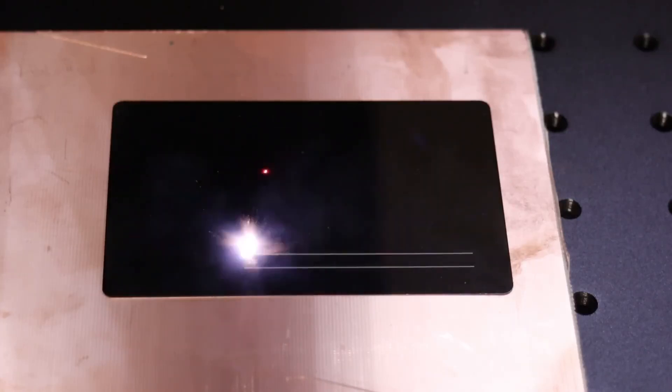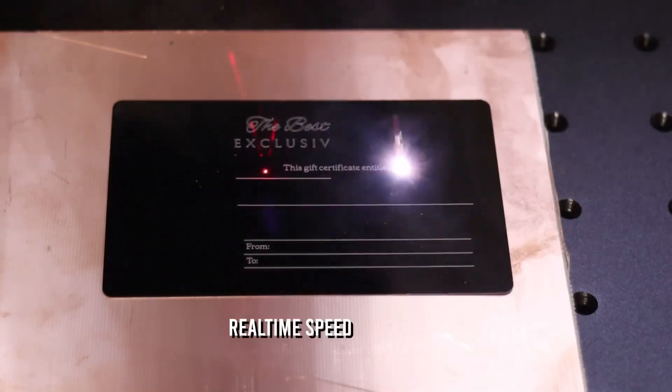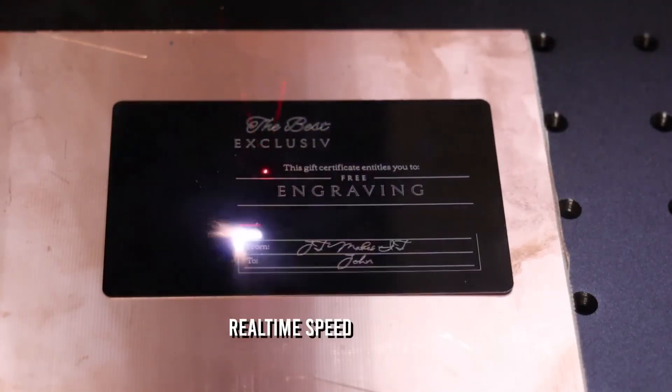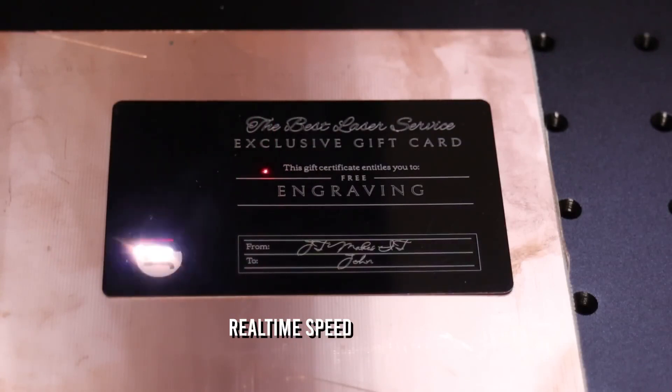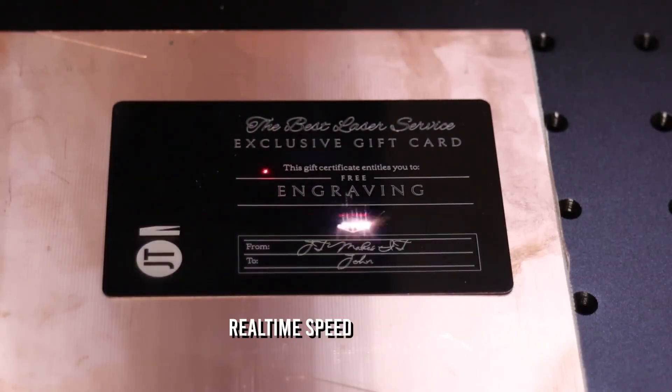Today, the second time in a row, I have a completely different kind of laser engraver to show you. This is the ComMarker B4.